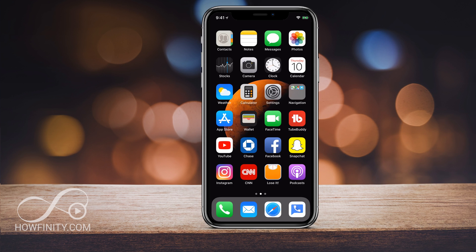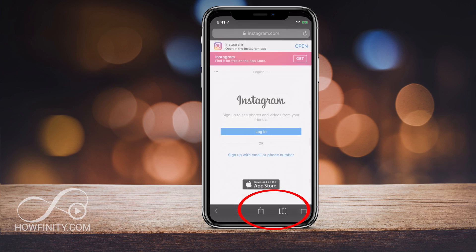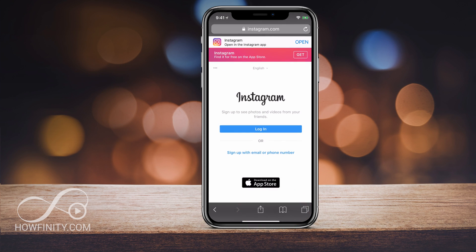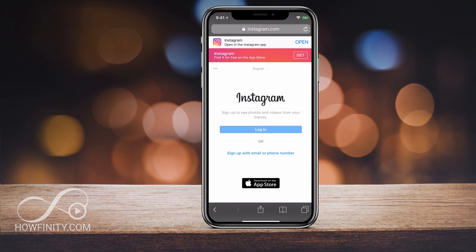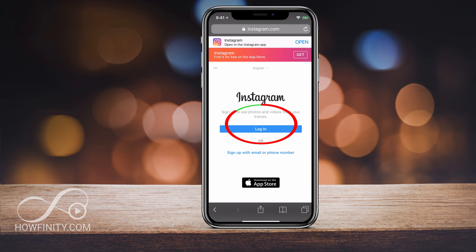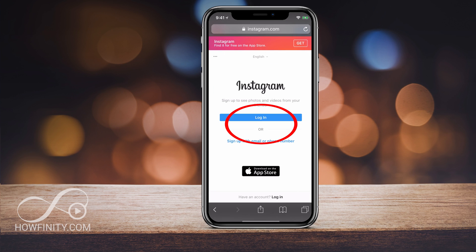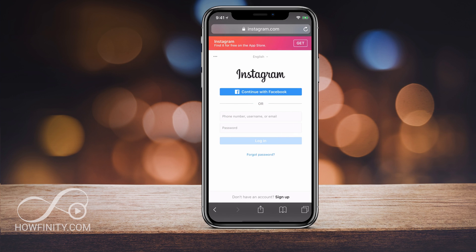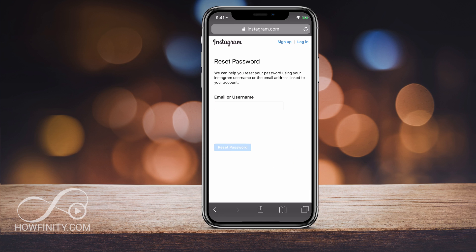If you forgot your password, the best way to reset it is using a mobile browser. I'm going to use Safari here on the iPhone and go to Instagram.com. I don't want to use the mobile app to reset it — this is a lot easier. On here, press login. So I just went to Instagram.com, I'm going to press login, and right before login you'll see forgot password.